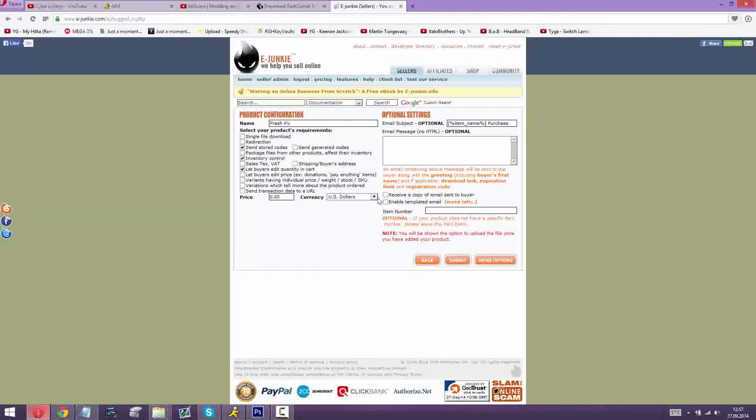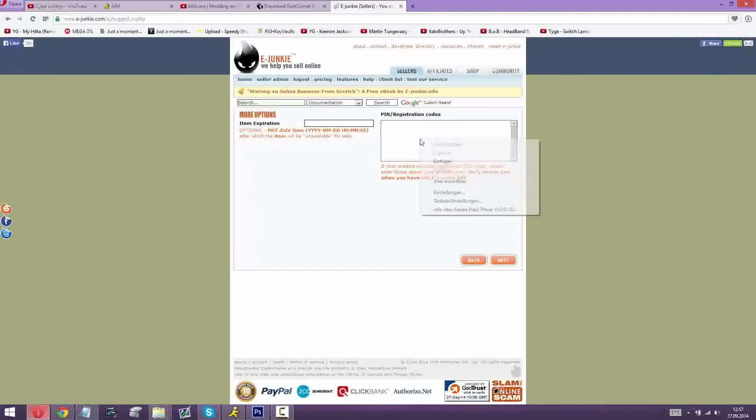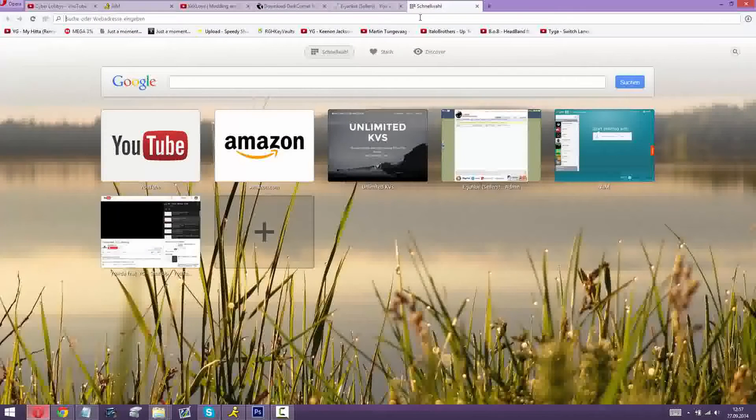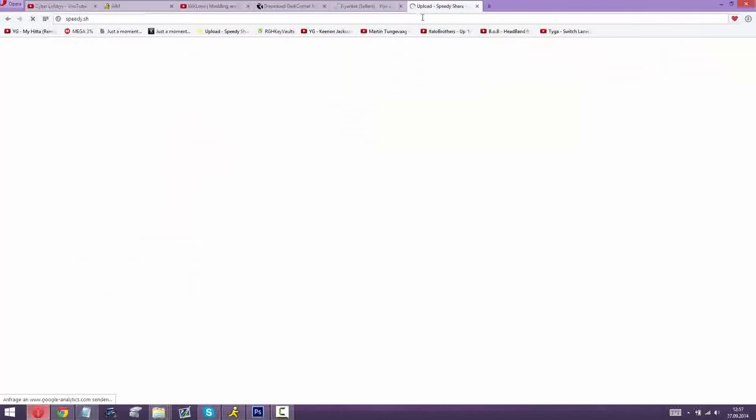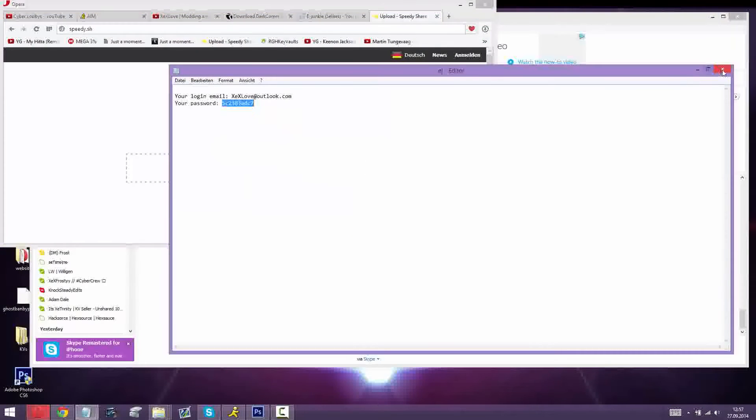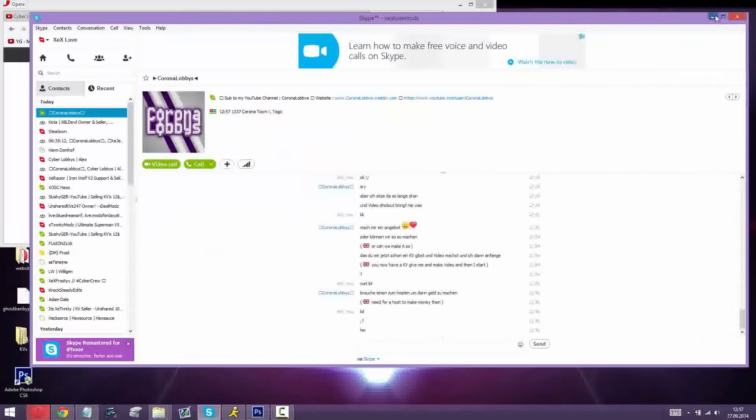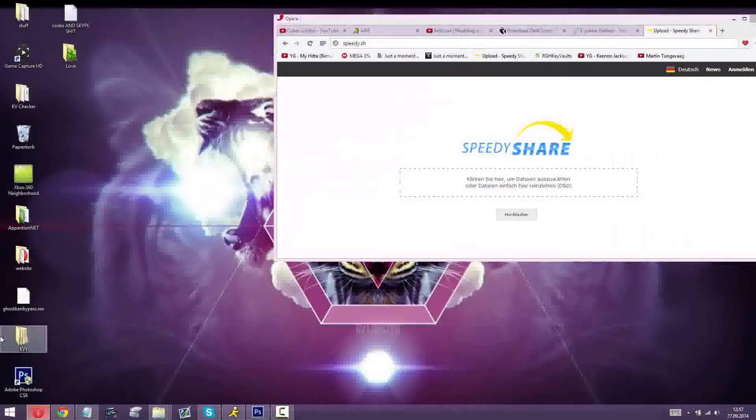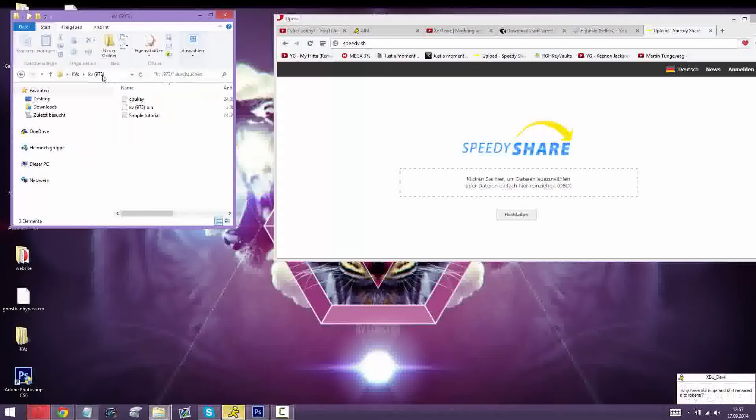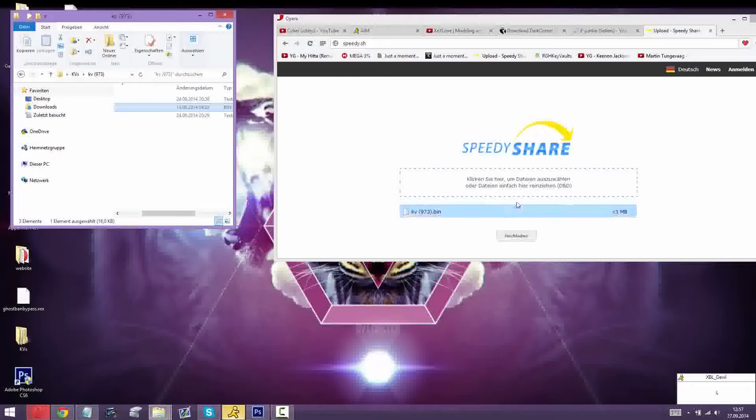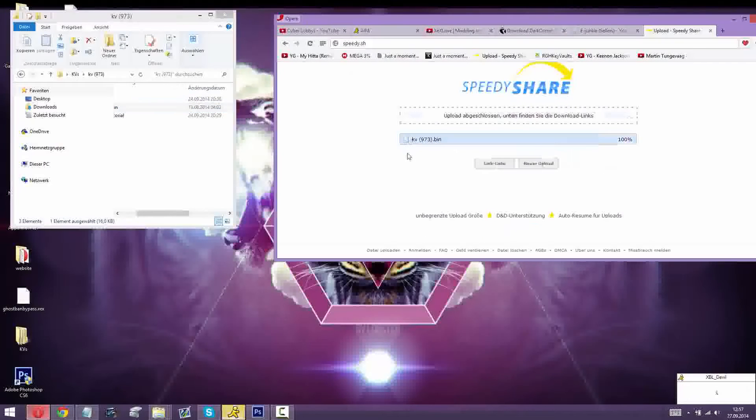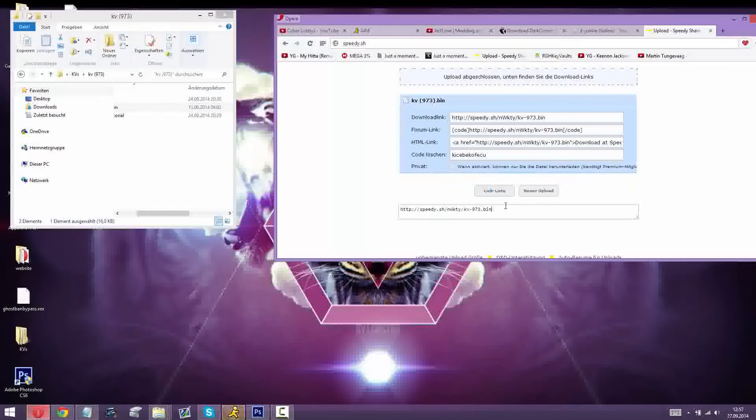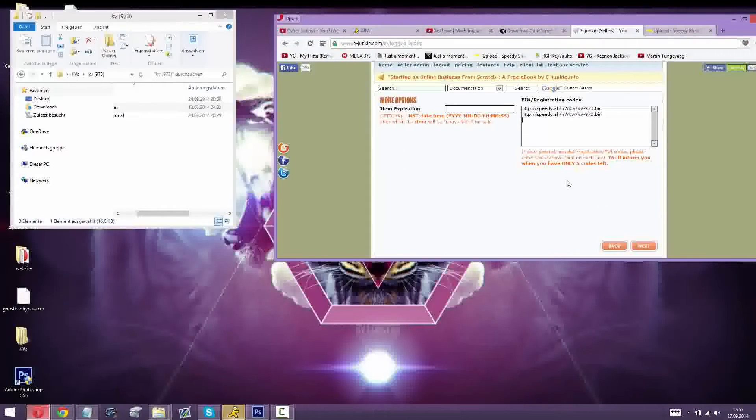You click submit and here you're gonna upload some KVs. I'll put a site out there, Speedyshare, I really like the website. So you get your KVs and just drag your KV there, hit upload, go to link list and just copy that KV and just put it in there.